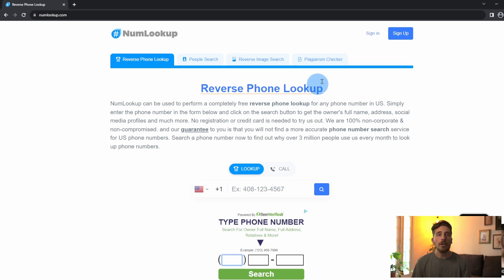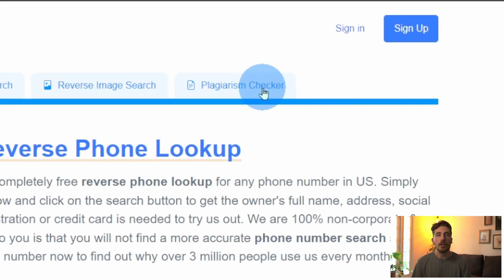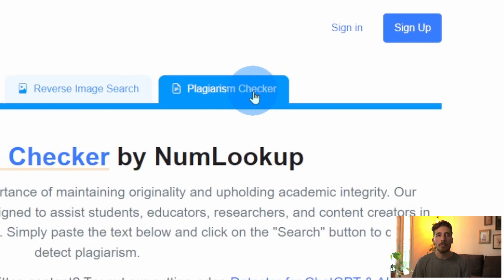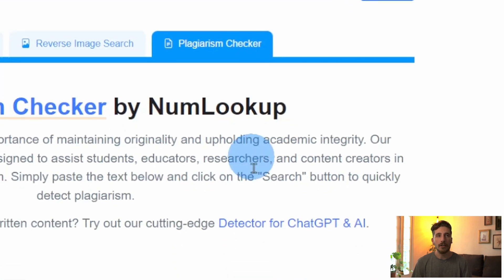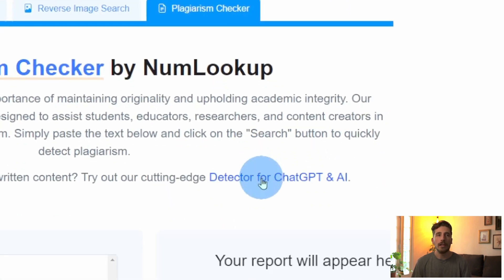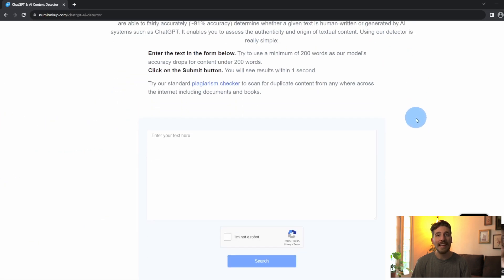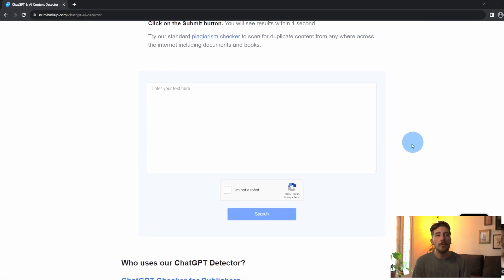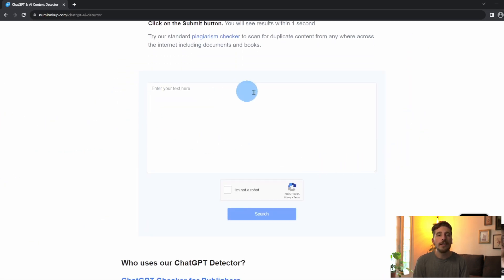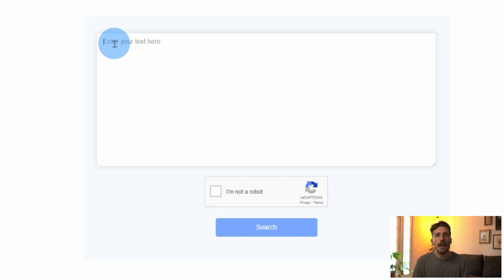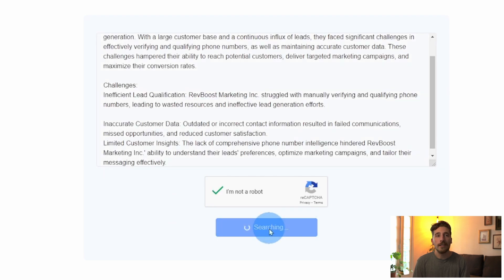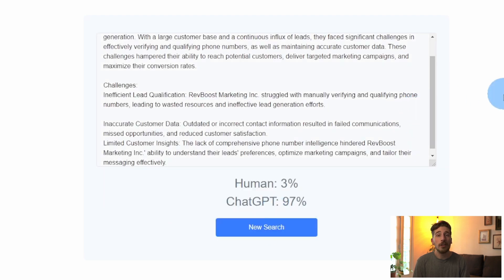Once we're on the home page, we're going to click on the tab called plagiarism checker and then we're going to click on a link that says detector for ChatGPT and AI. Once we're here at the page you'll see a text box. We're going to go ahead and paste the writing that we have into this text box and then we'll click the search button.